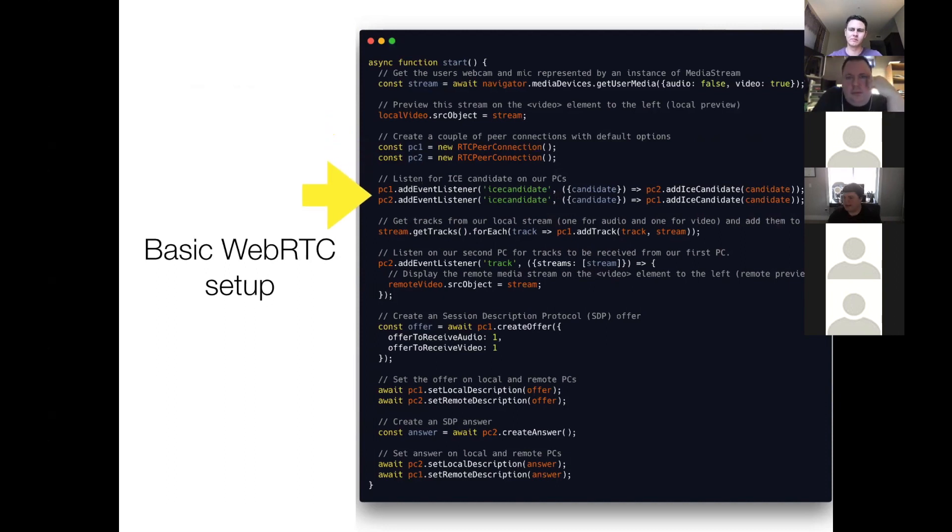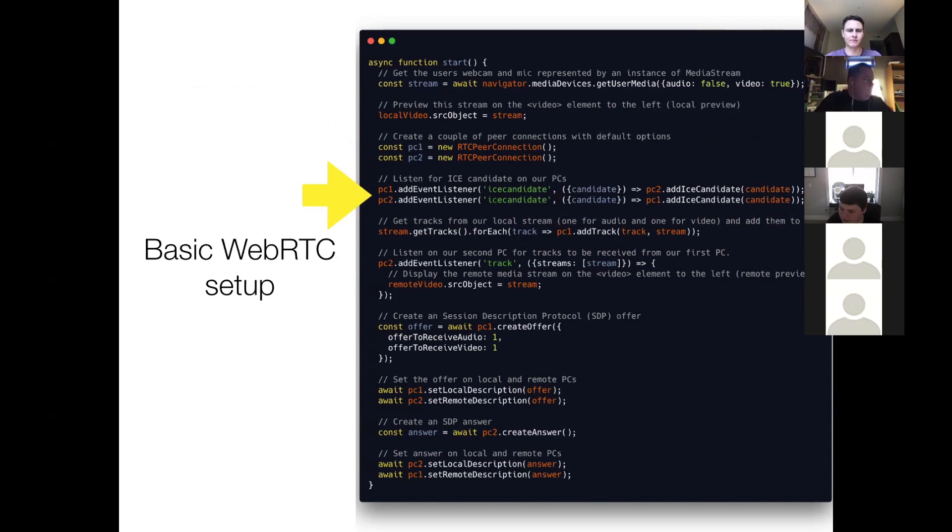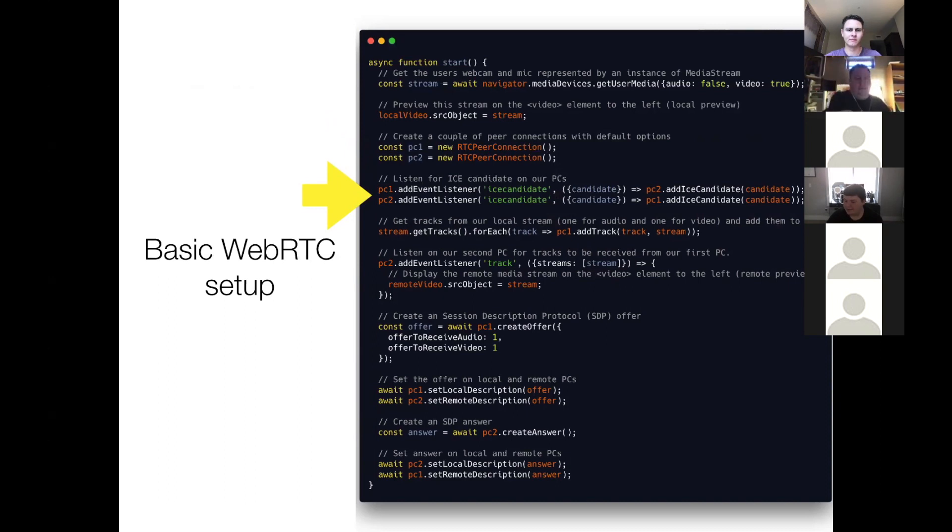So next, we add a couple of listeners, one on each peer connection for ICE candidates. So I won't get too much into what ICE candidates are, because again, it's a bit of a rabbit hole. But you'll see that on peer one, we listen for ICE candidates, and then we add them to peer two, and vice versa.